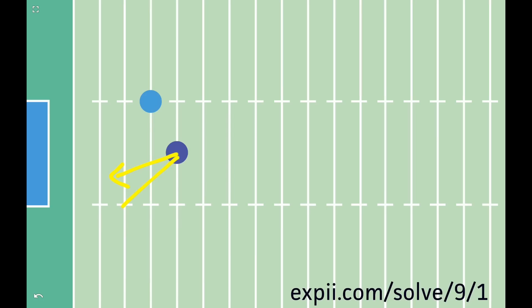Most people know that you should angle off to the left instead of trying to run straight downfield. But what angle should you use?